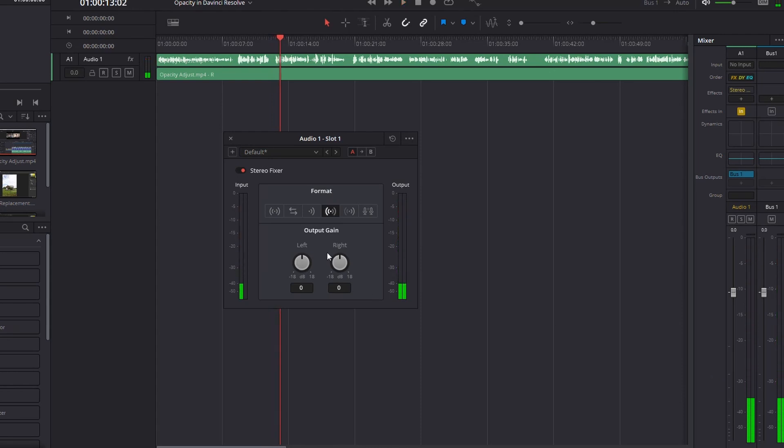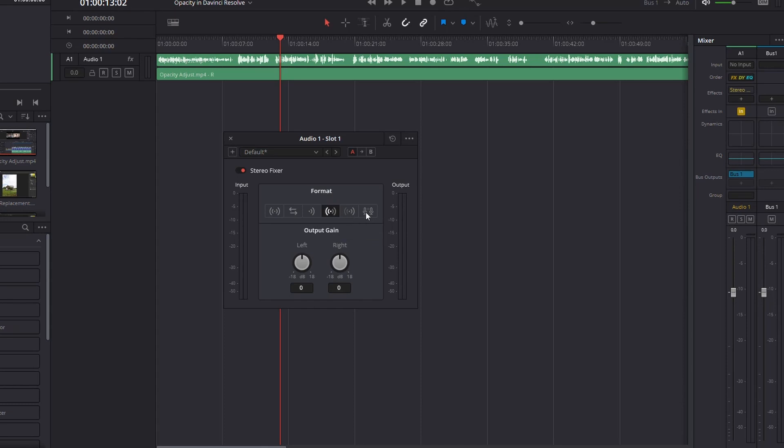Now you can adjust the outputs for each side as well, if you want. Maybe you want your left a bit louder than your right or vice versa. You can do that. Two more here: we've got right only. So that's the opposite. If maybe yours is on the right side, you want to copy it to the left. And then we have this last one here, which is mid side, which I have no idea what that does.